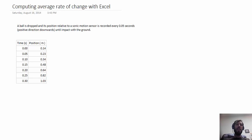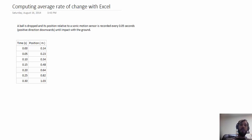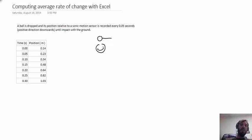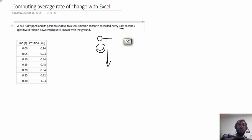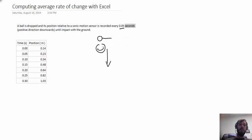As an example we're going to take some data from an in-class experiment. In this experiment a ball is dropped. We had a sensor here and we take a ball and we drop it, and we record how far it has fallen every 0.05 seconds until it hits the ground somewhere down here.